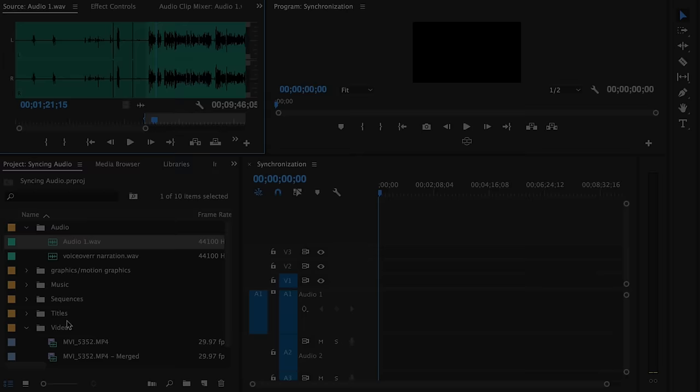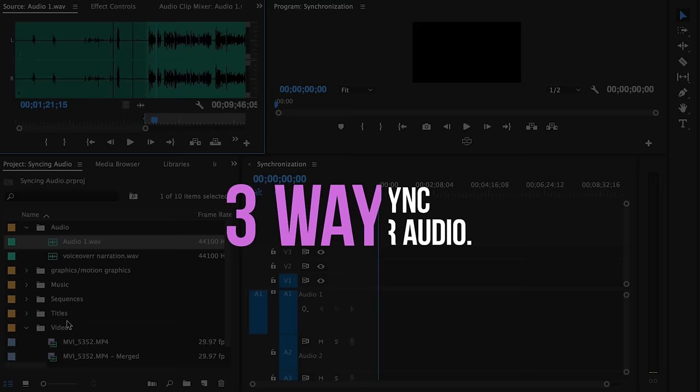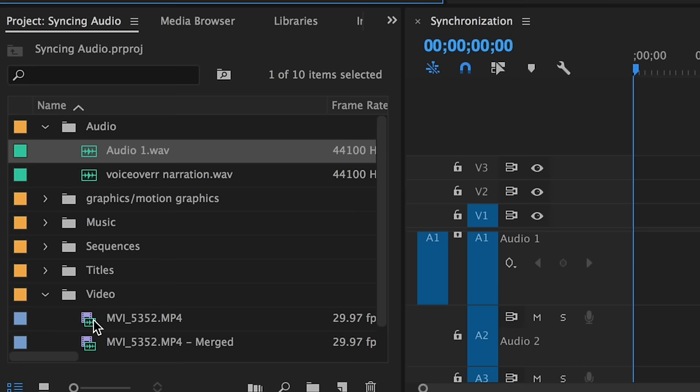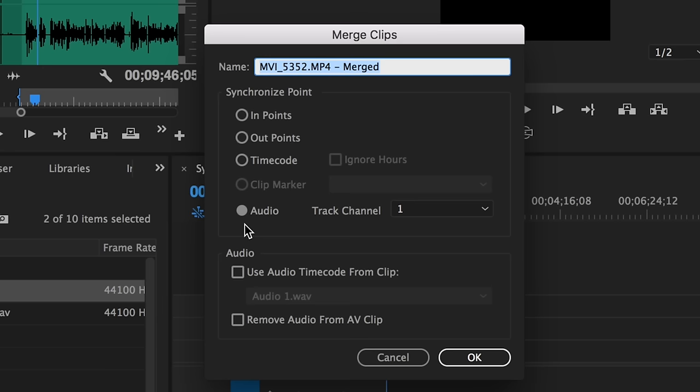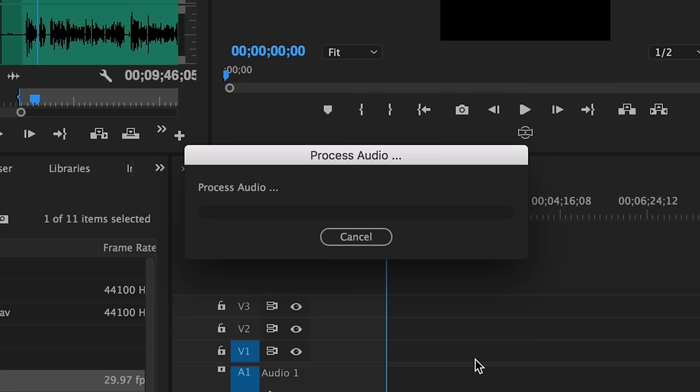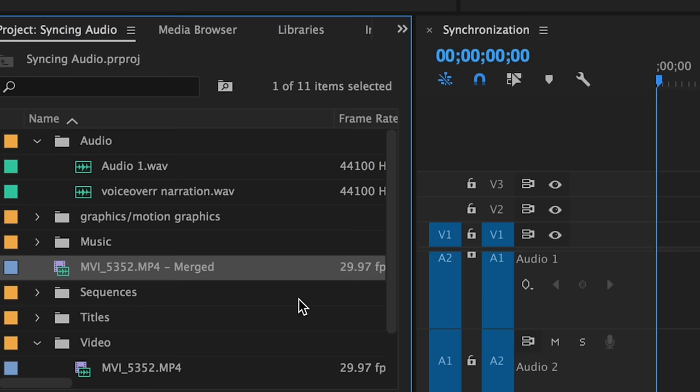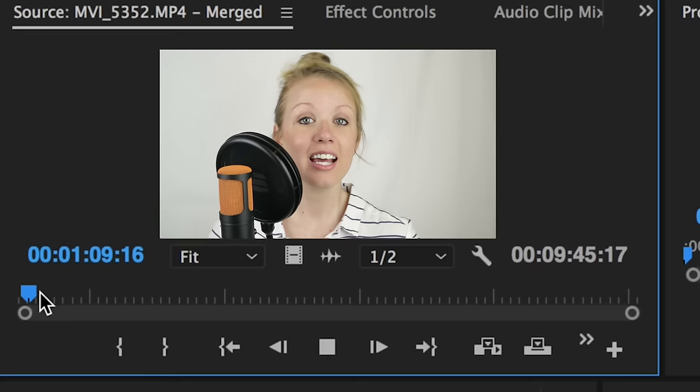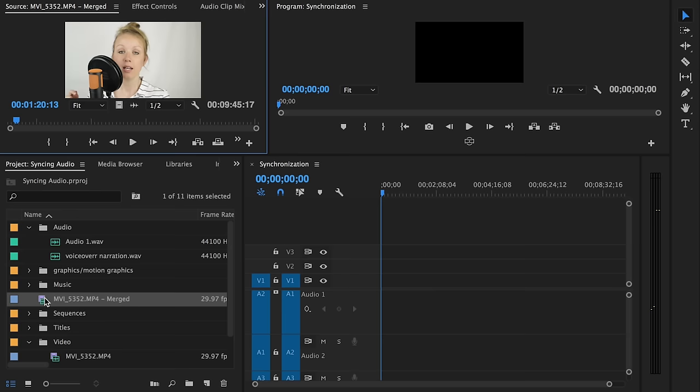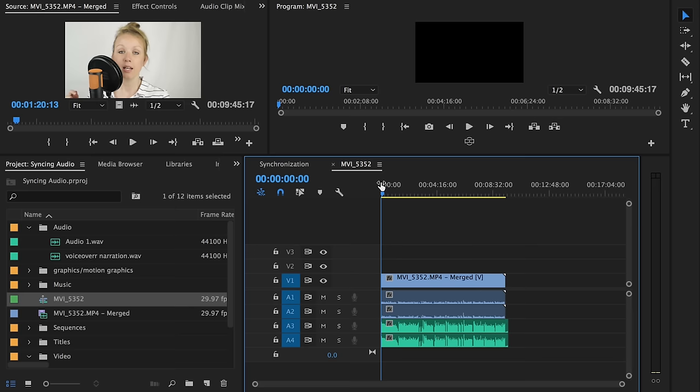I'm going to show you three ways to sync your audio. The first method is called merging. In your project panel, select both the audio clip and the video clip you want to sync together. Then right-click on the clips and select Merge Clips. Make sure that the circle next to audio is filled in, then hit OK. It will then process the clips and create a new merged clip in your project panel. Now if we double-click on the Merge Clip and open it up in the source panel, when we play it back you can right-click on the Merge Clip and select New Sequence from Clip and then start editing.